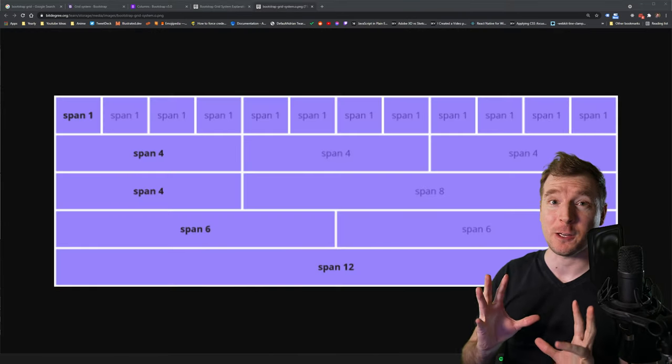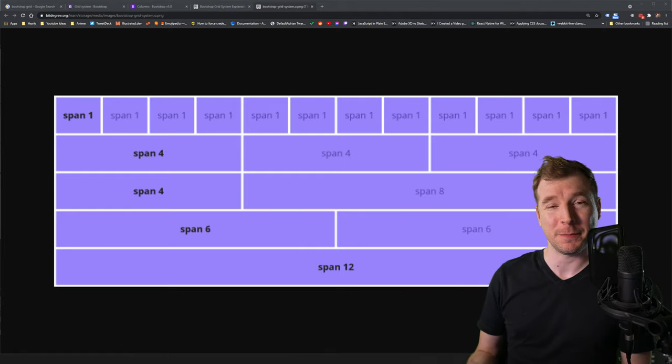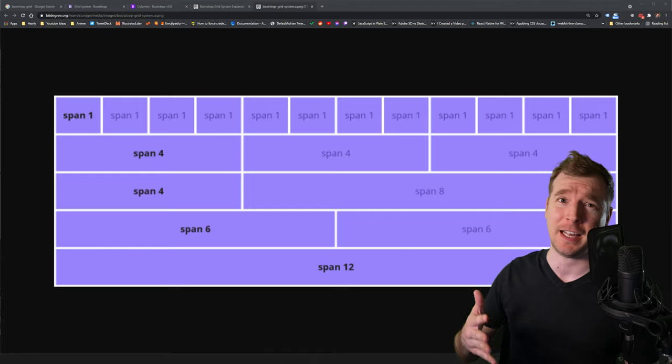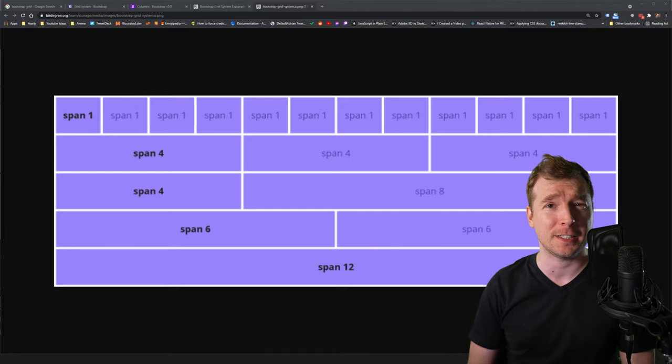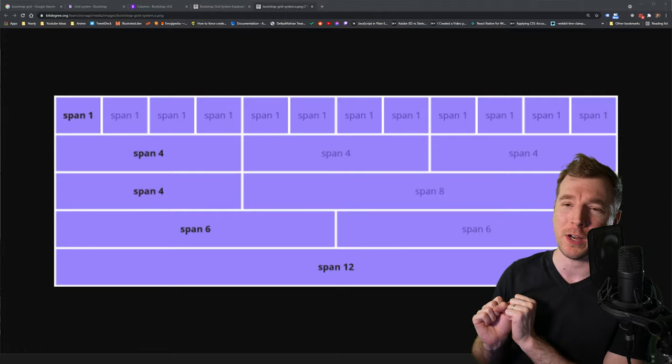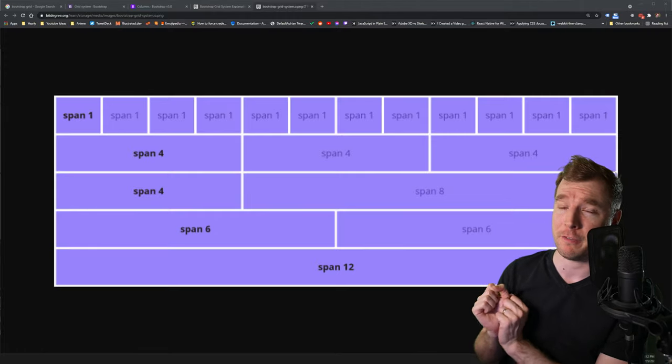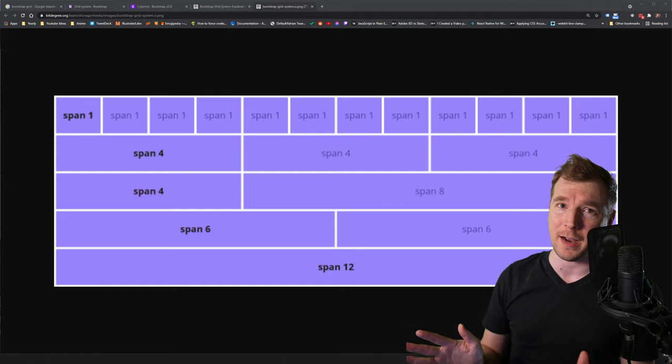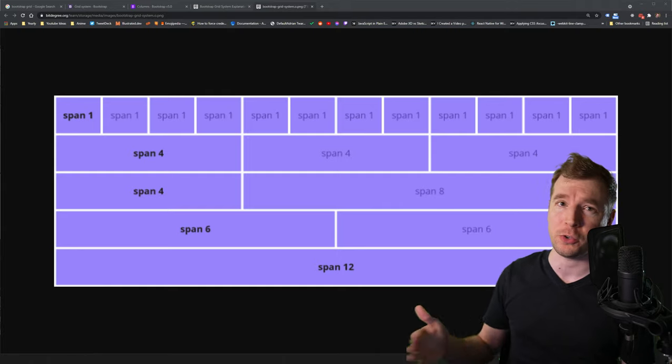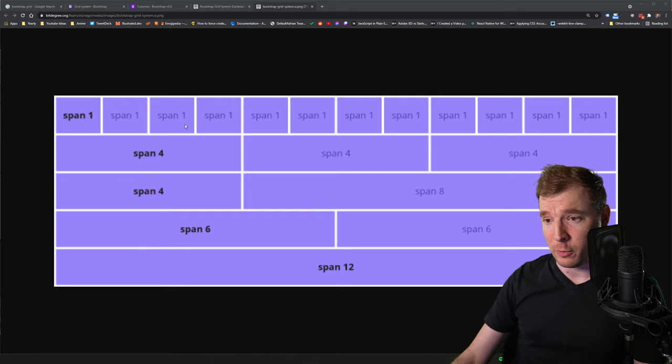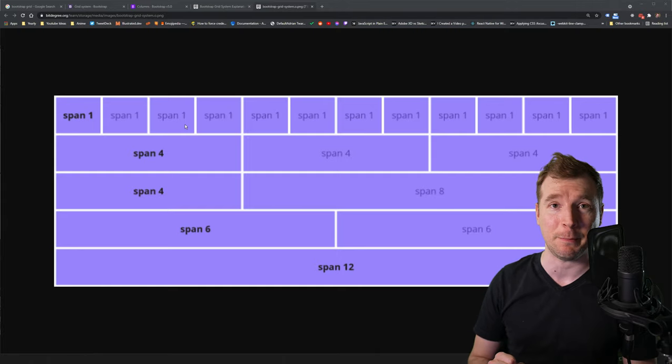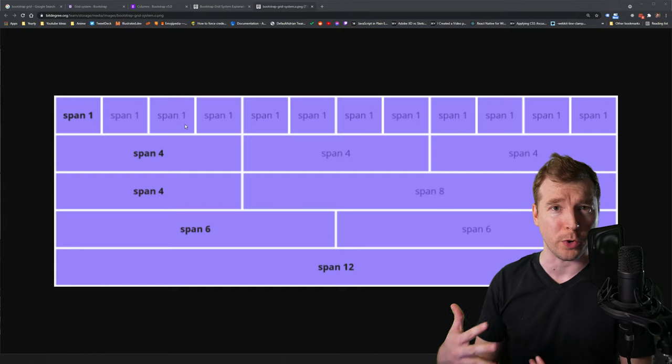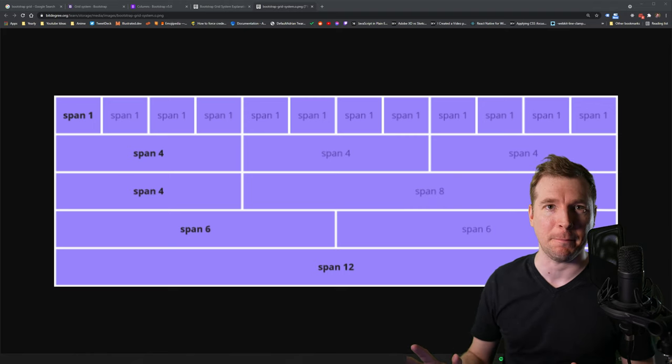Before we get fully started though, you need to understand the grid system and the column system for Bootstrap. It's pretty simple. To be honest, the Bootstrap system just has 12 columns, and you can design them however you want. You can just have 1x1x1 all the way up to 12, or you can have 4x4x4 that adds up to 12, or you could just have 1 row, which essentially is the whole 12 columns. Here's a quick example of what that looks like. But otherwise, let's just jump straight into this example and start building out with real code to see what this looks like when it takes shape.